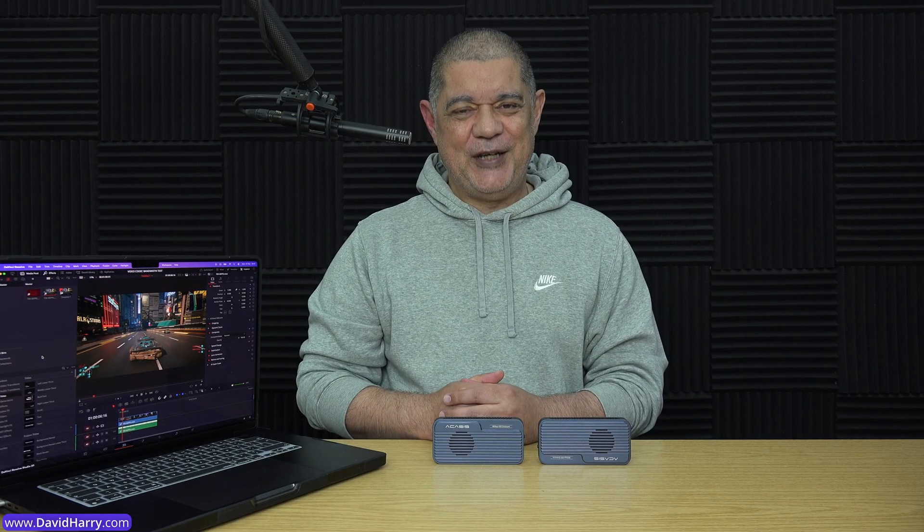All right, David Harry here, and this video is just a little bit of fun for any of you geeky types out there who are into video editing and things like video codecs, because I'm quite sure you'll find this video quite amusing.